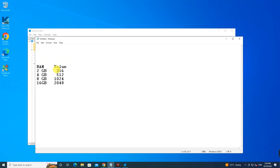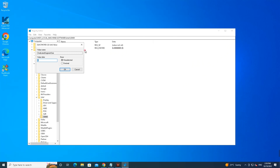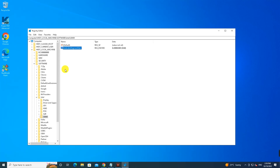If you have 2 GB of RAM, enter the value 256. I opened a text file with Notepad where I put the values for installed RAM: 2 GB → 256, 4 GB → 512, 8 GB → 1024, 16 GB → 2048. Because I have 8 GB of RAM, I typed 1024. Click OK and then restart the computer.